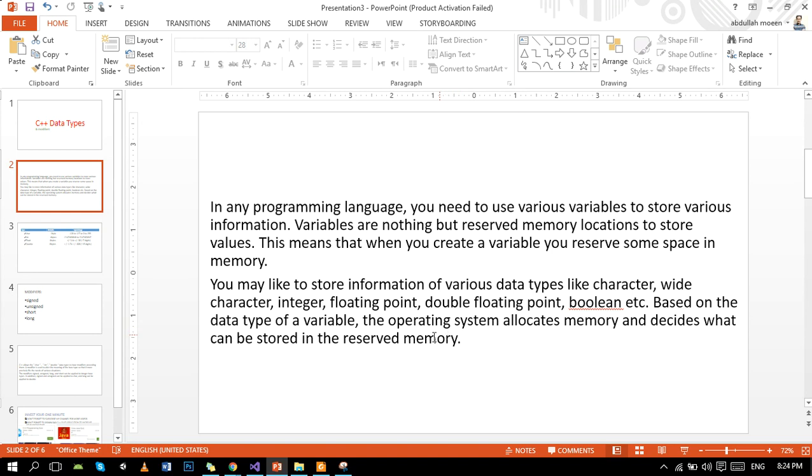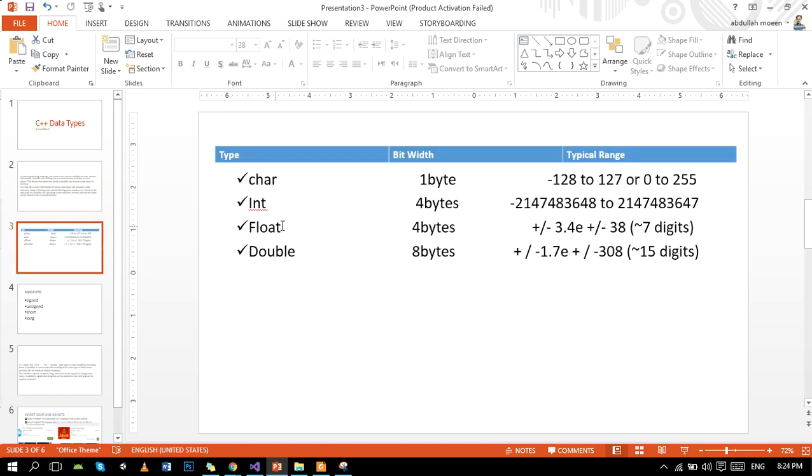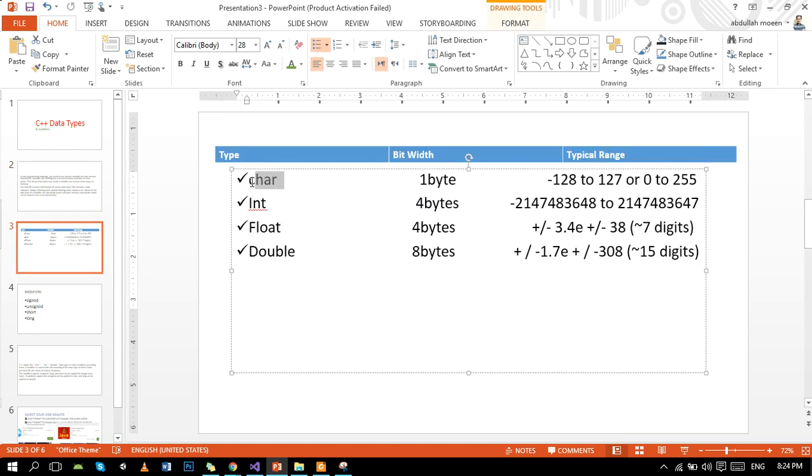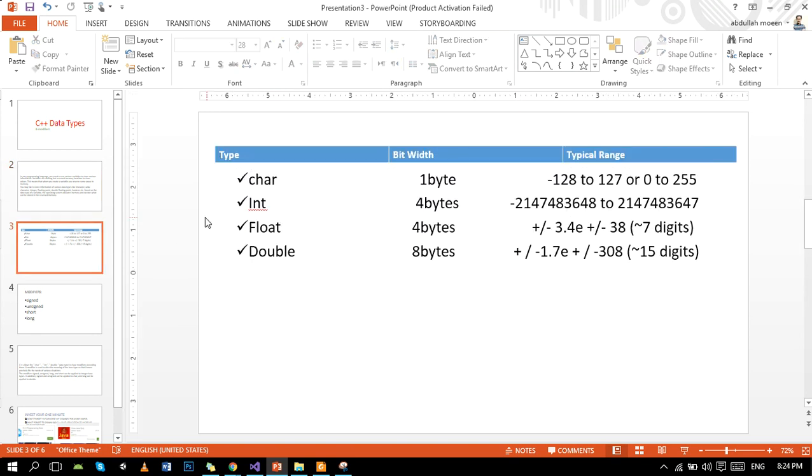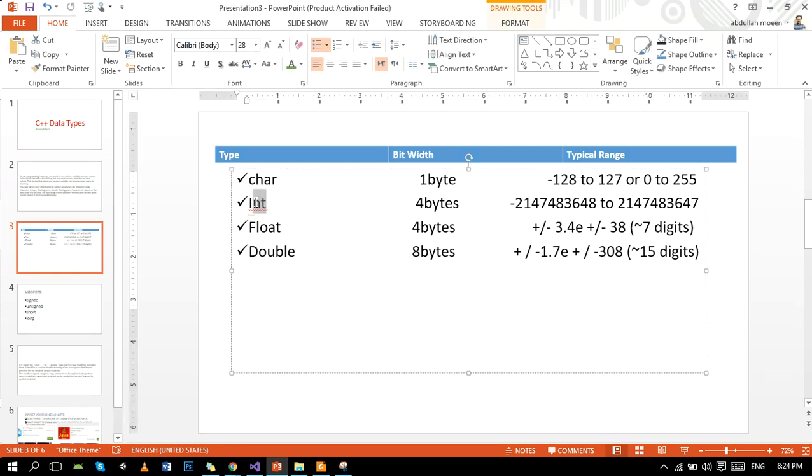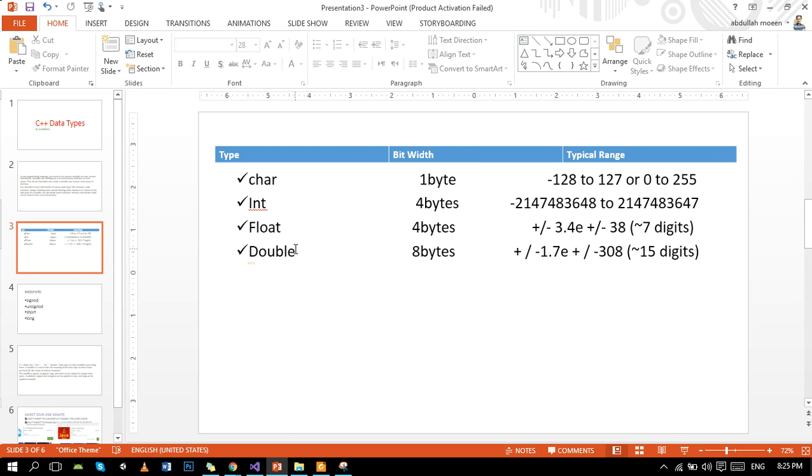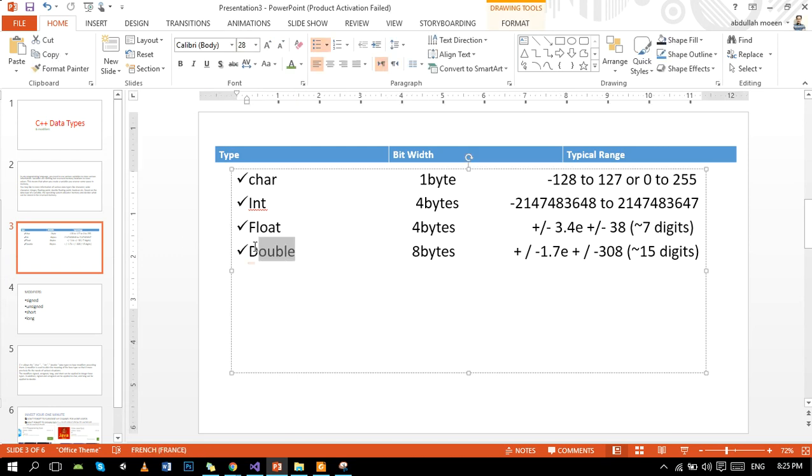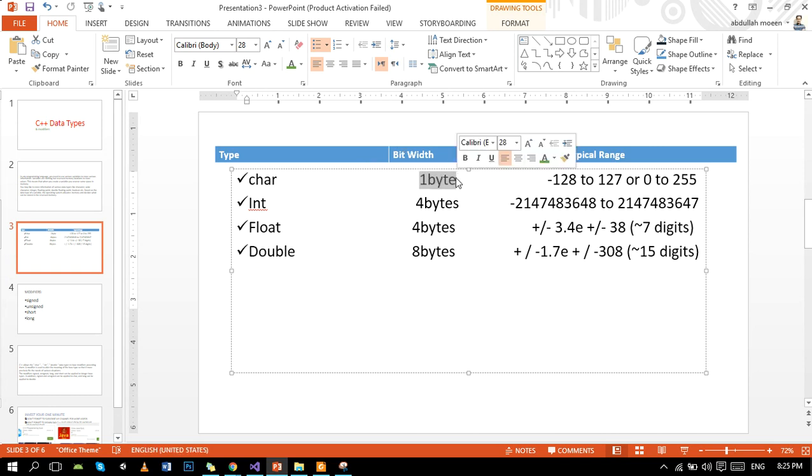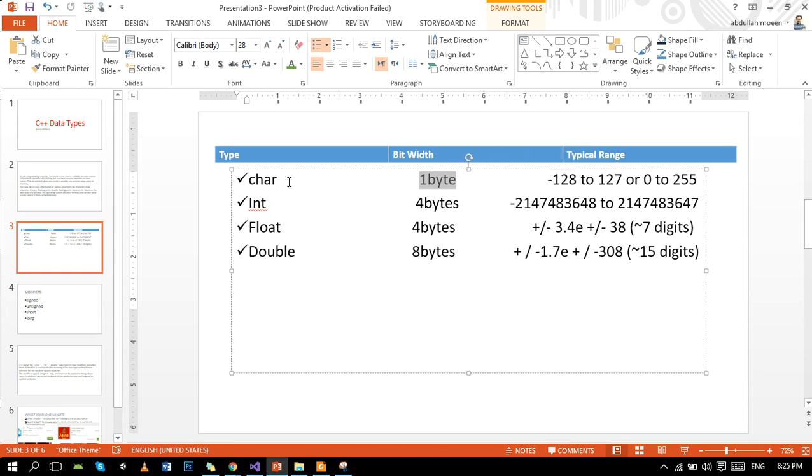The most common data types are these: character for alphabets, etc., integers for 1, 2, 3, and 4, float for decimal numbers, and double is for long numbers. These are the bit widths and these are the typical ranges that these data types hold.